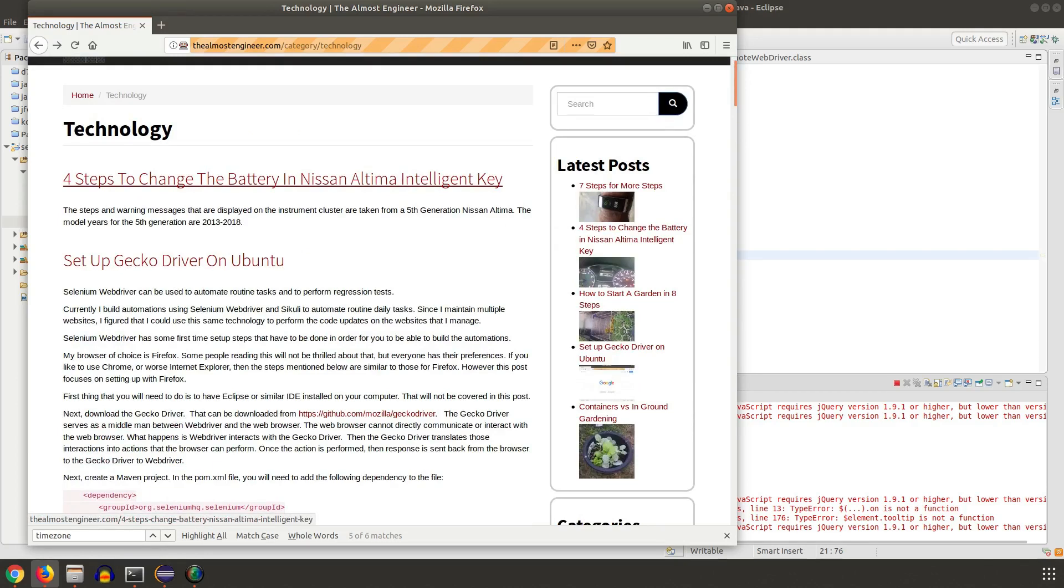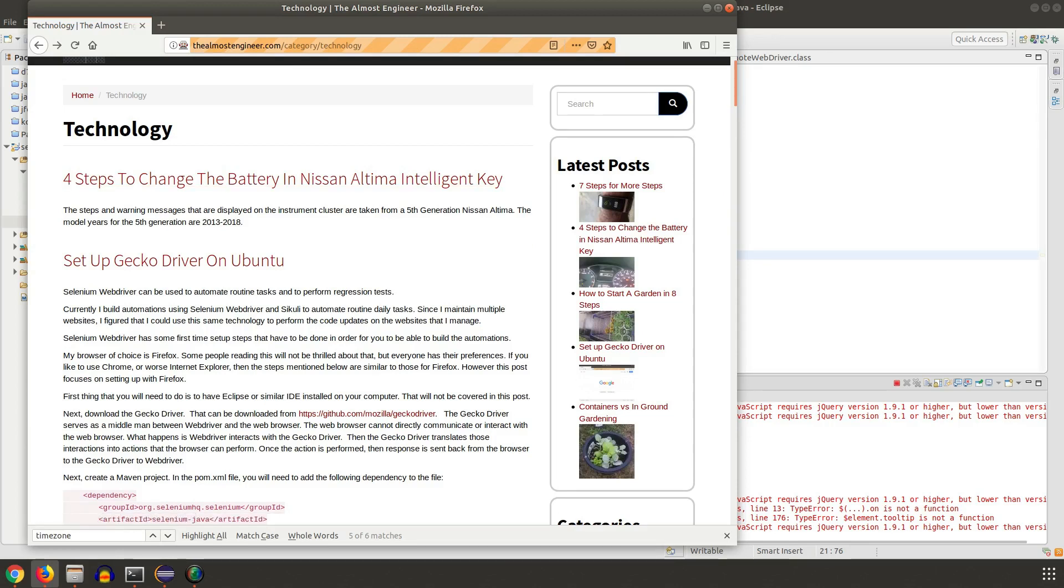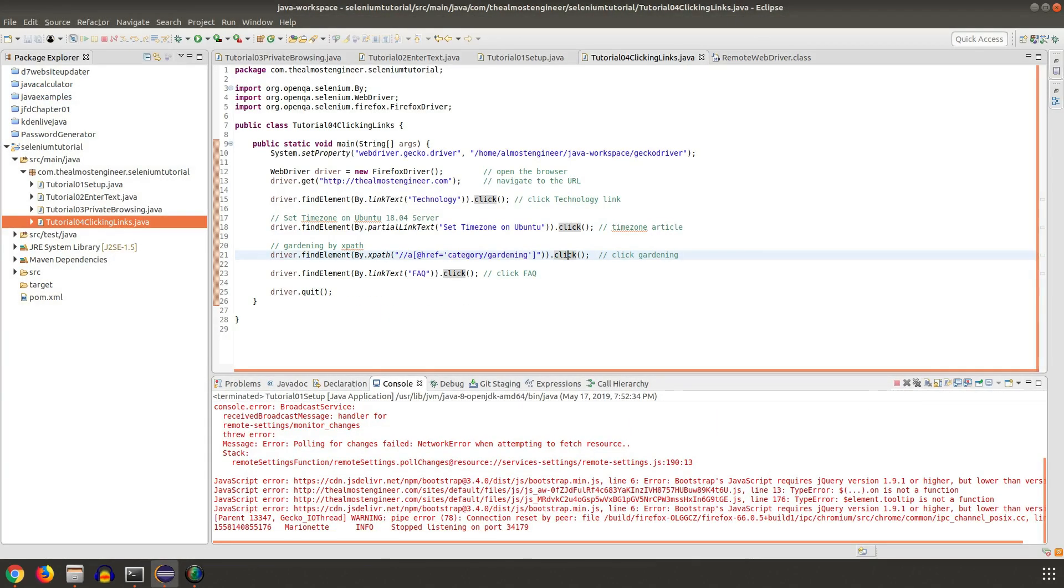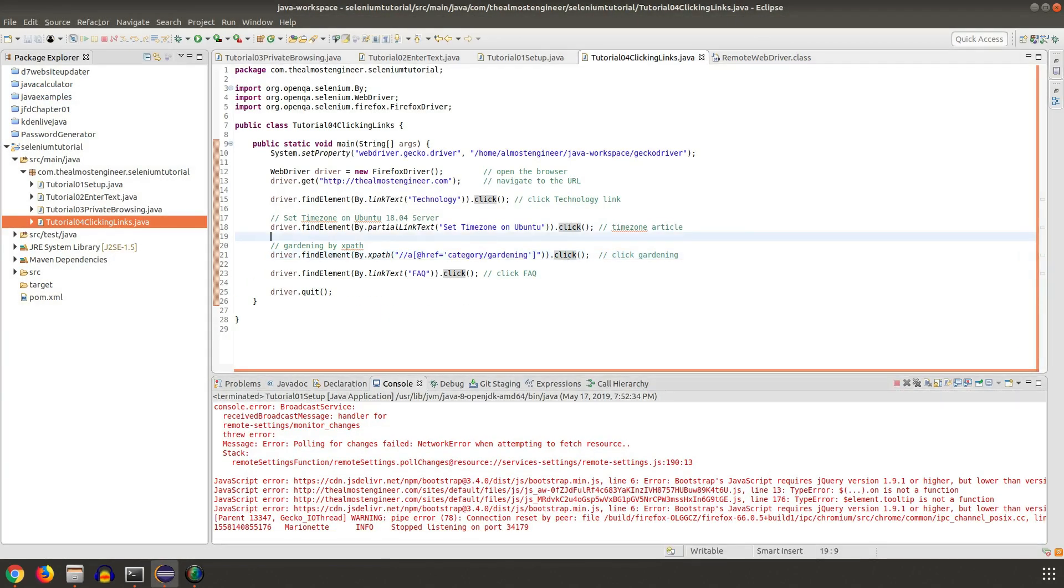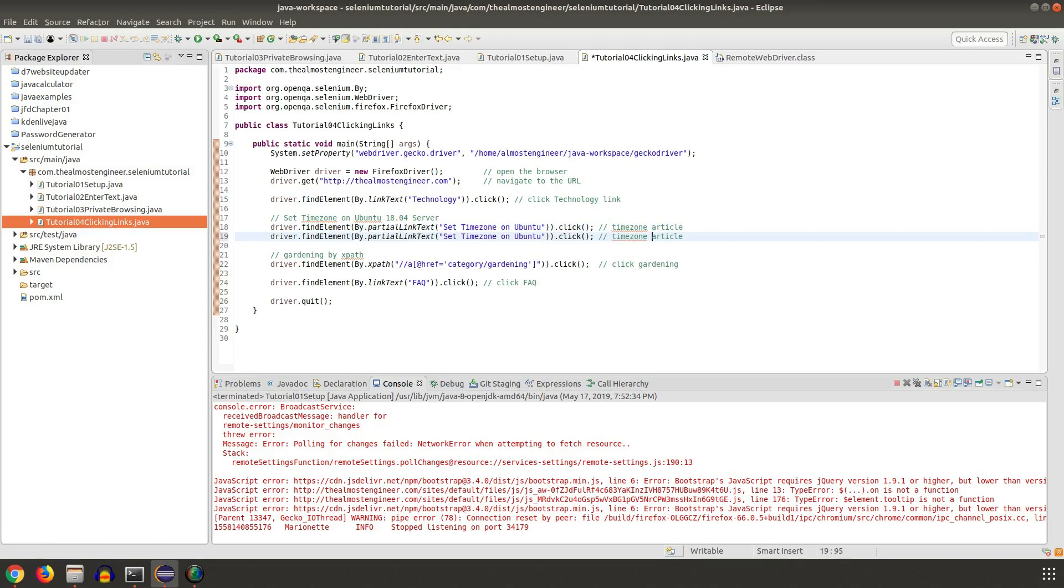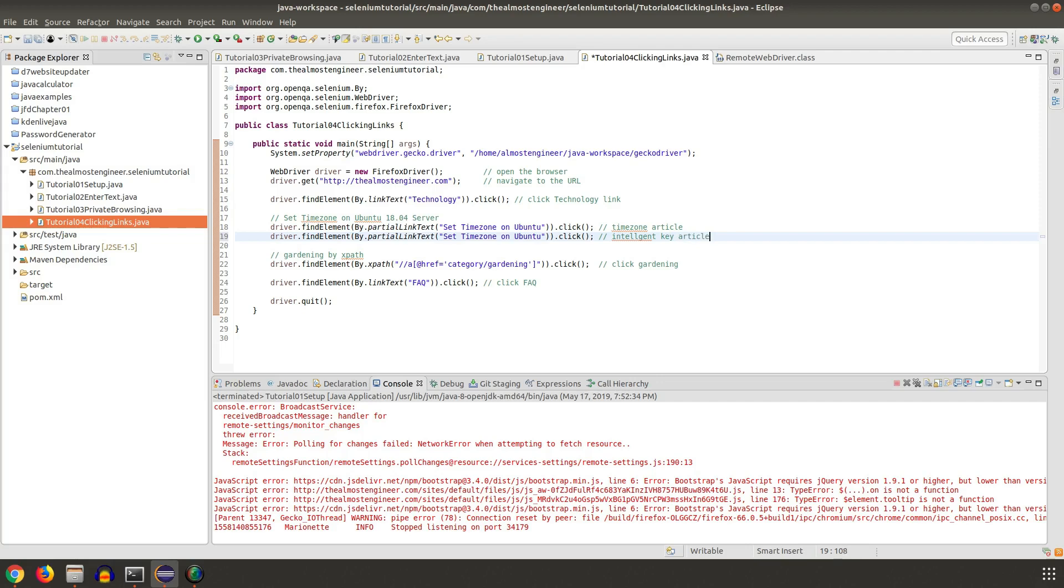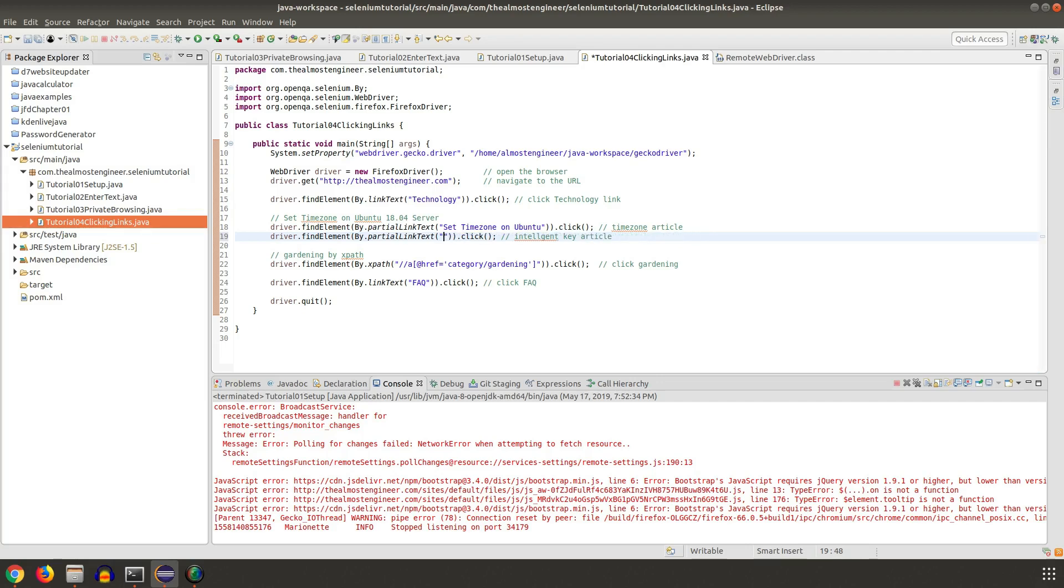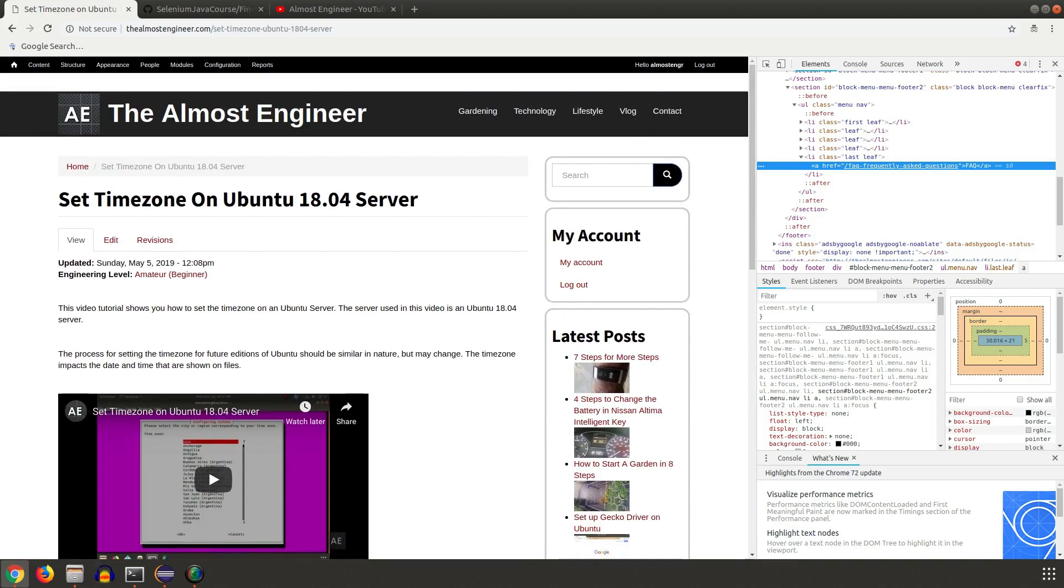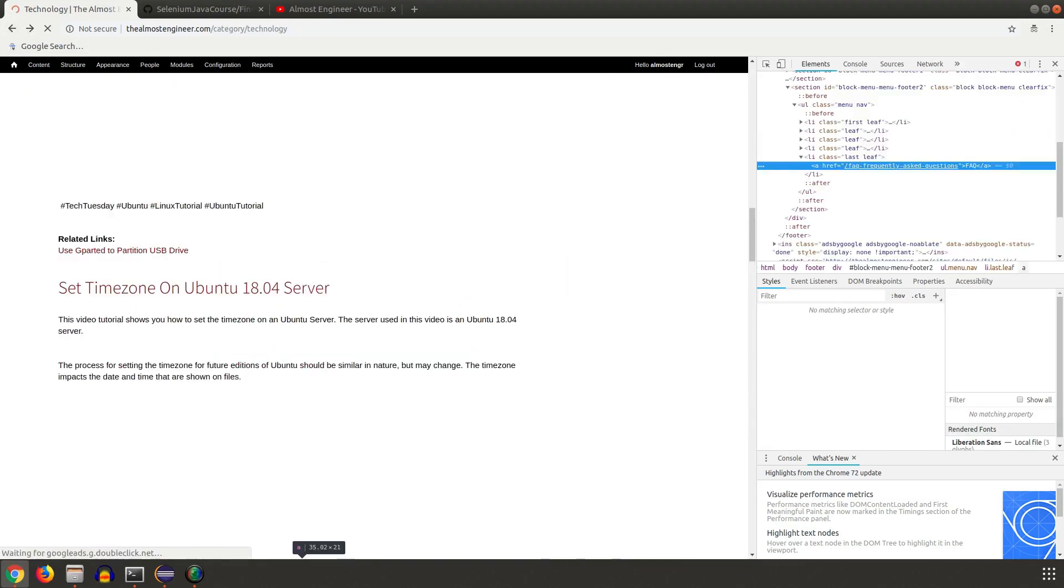Let's close the browser and have it quit and stop that process. I'm going to change this from... I'll leave that line here but comment it out. Intelligent key article. Let me go back and confirm on our other page.